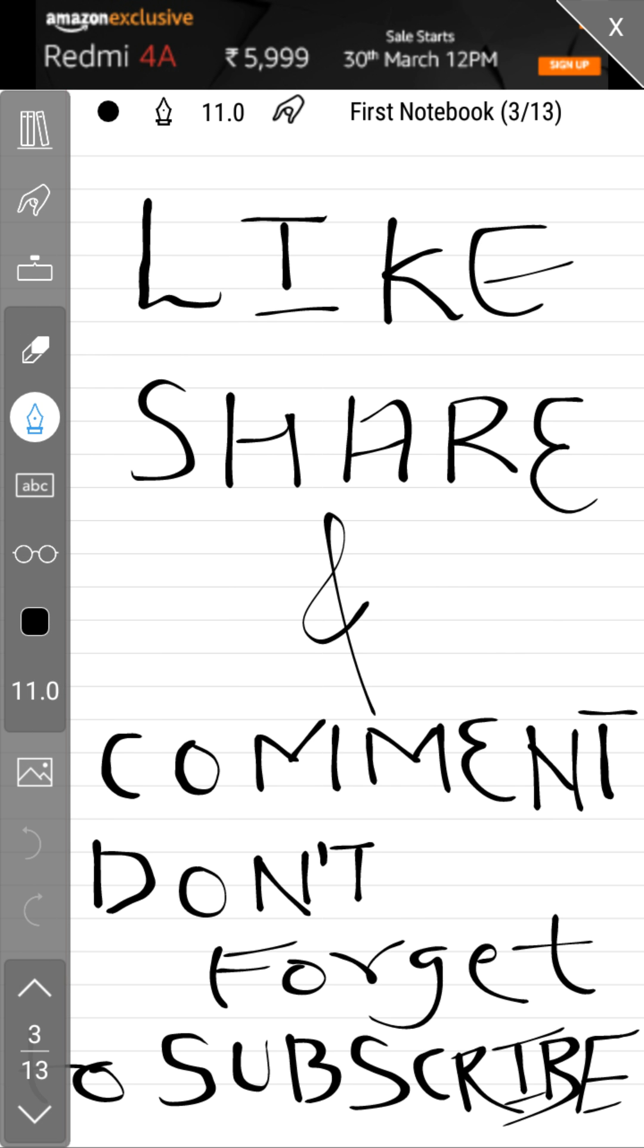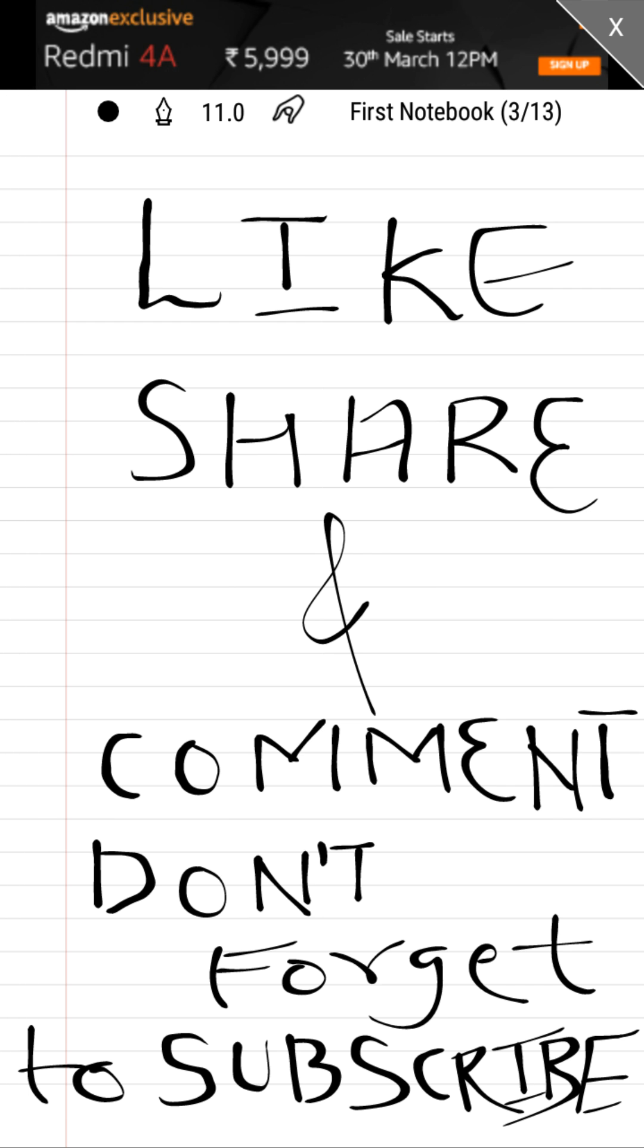I hope you understood this video. If you like this video, please like, share, and comment. Don't forget to subscribe to my channel. Till then, goodbye, see you in the next video.